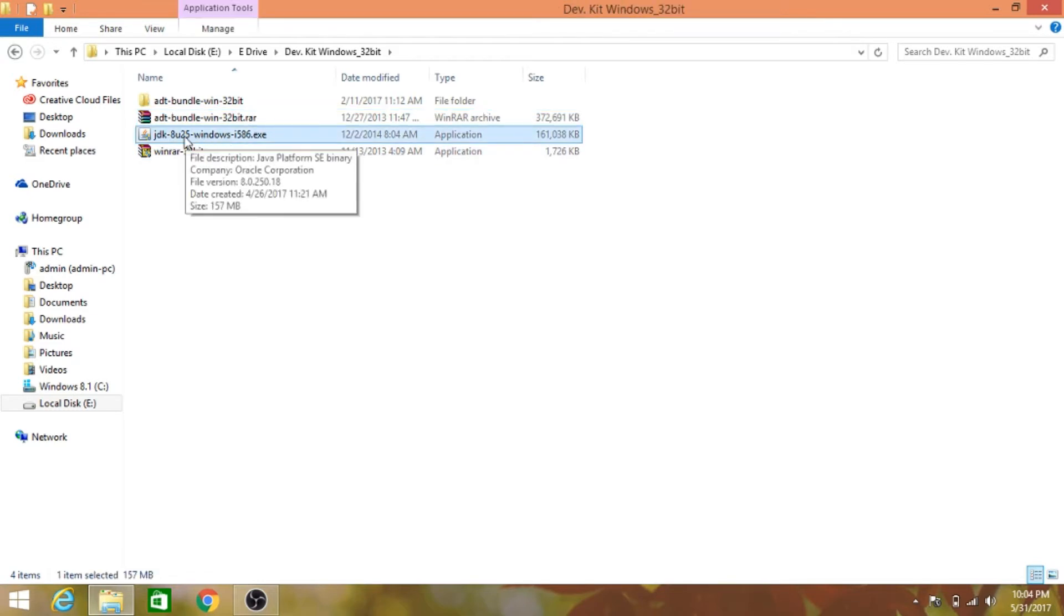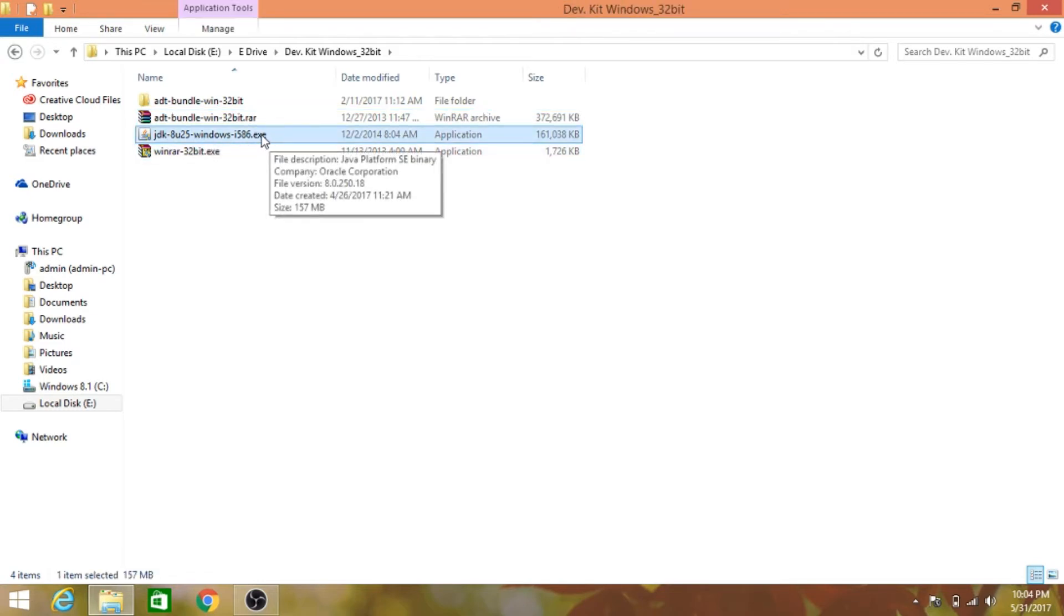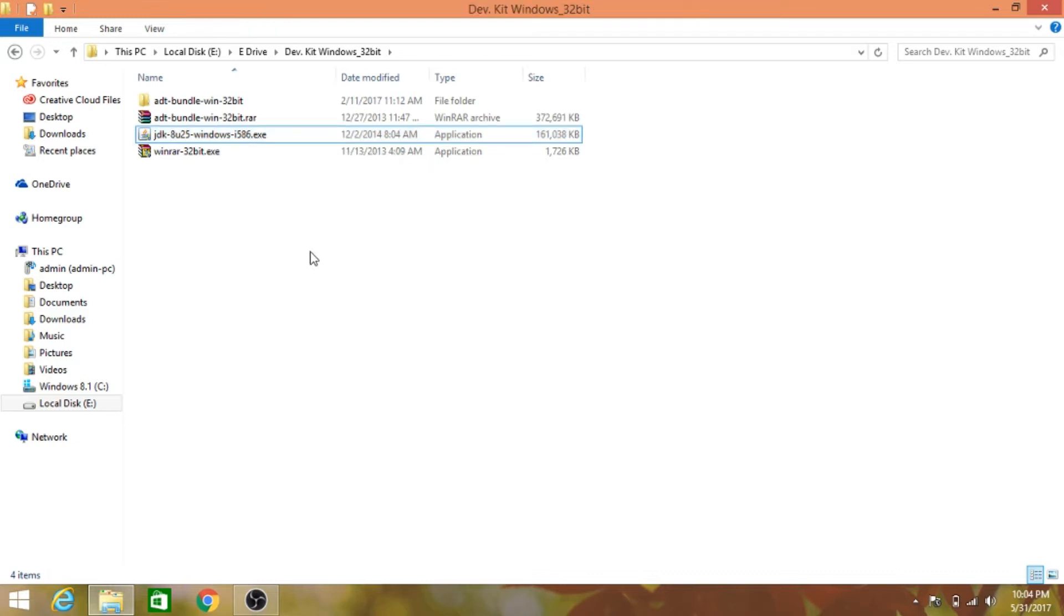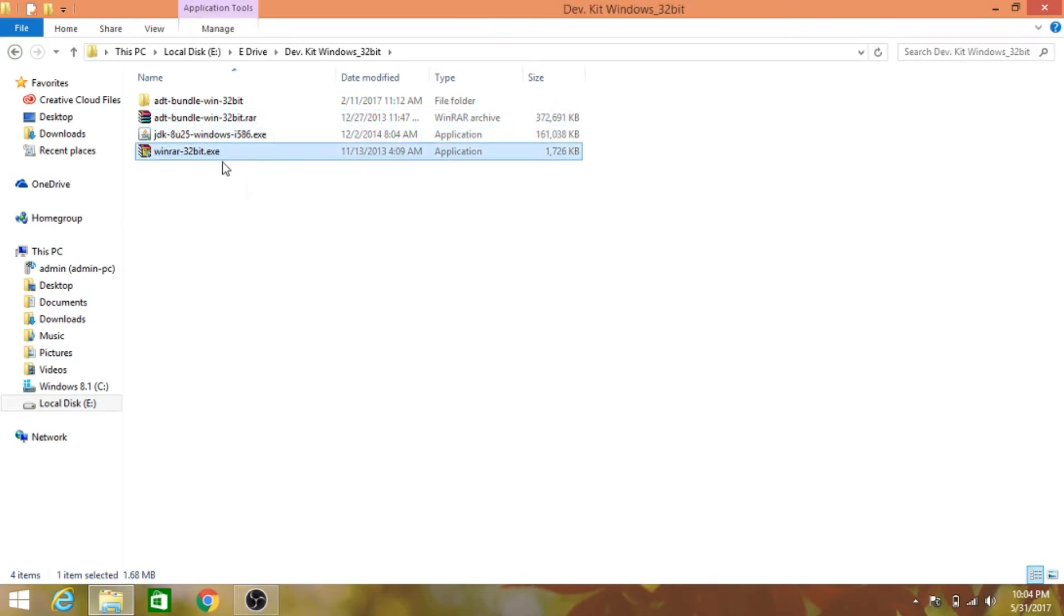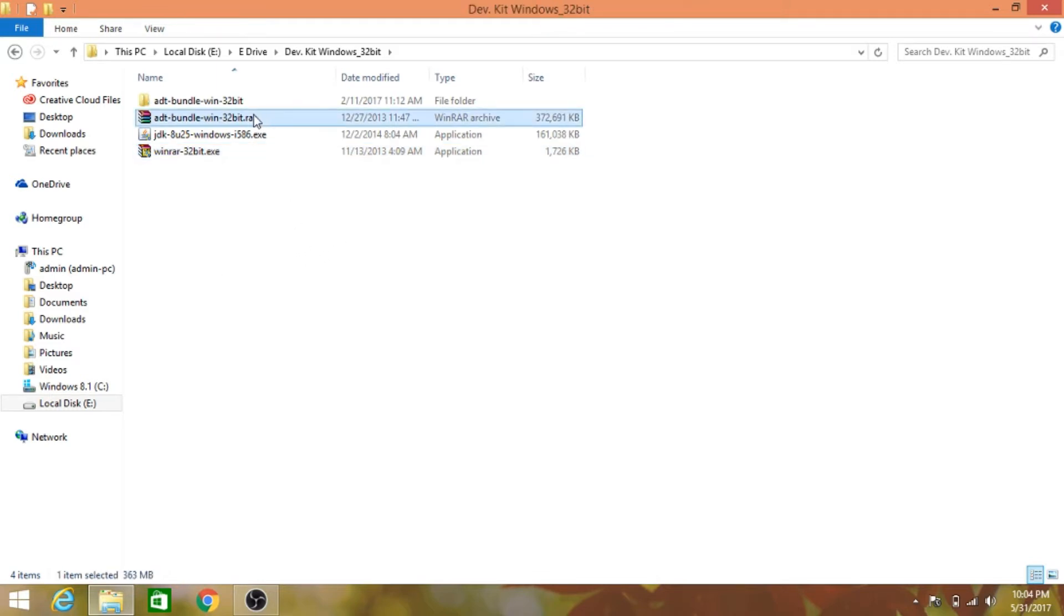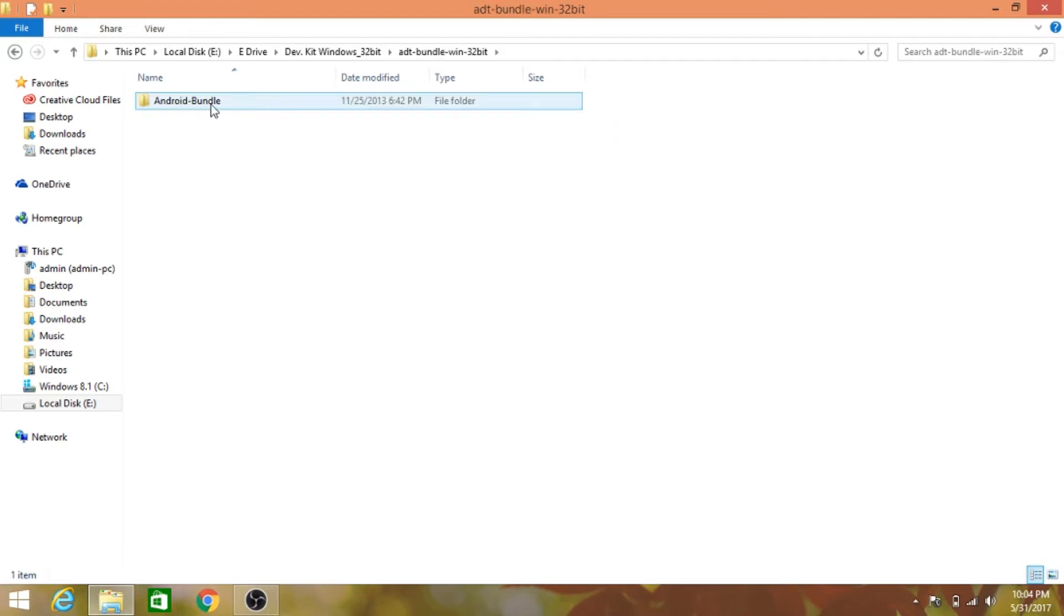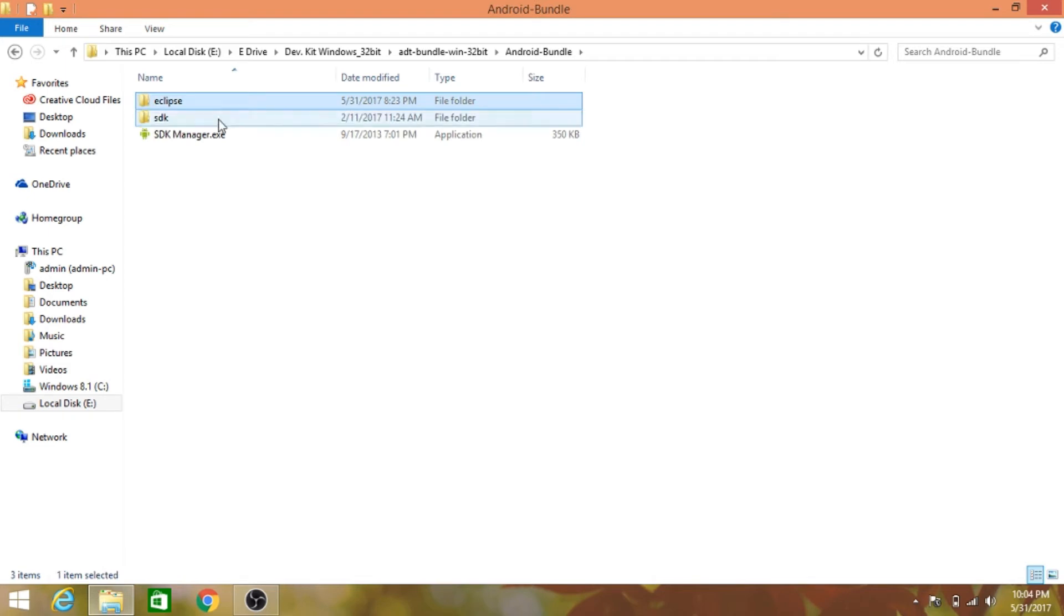First, we'll need to install the Java Development Kit. I've already done it - just open the file, click next, and follow the instructions. Next, extract the Android Bundle. I've also included WinRAR in the folder linked in the description.